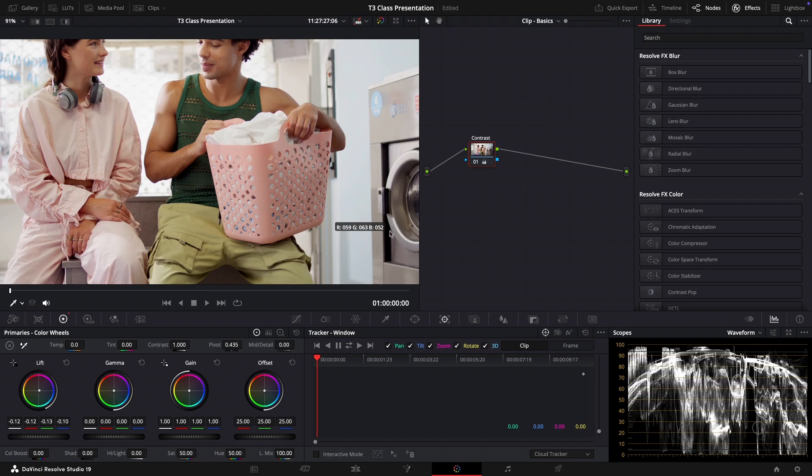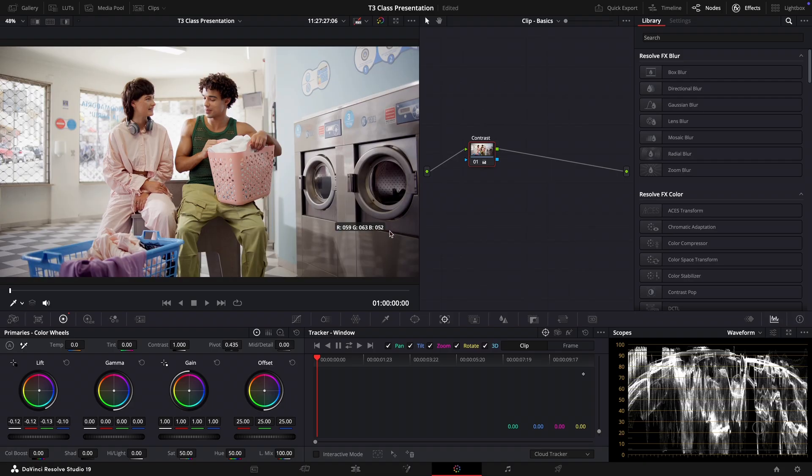Resolve adjusts the image for us almost like magic. Now let's zoom back out so we can see the full frame. You can press Z to do that. Okay, looking better.